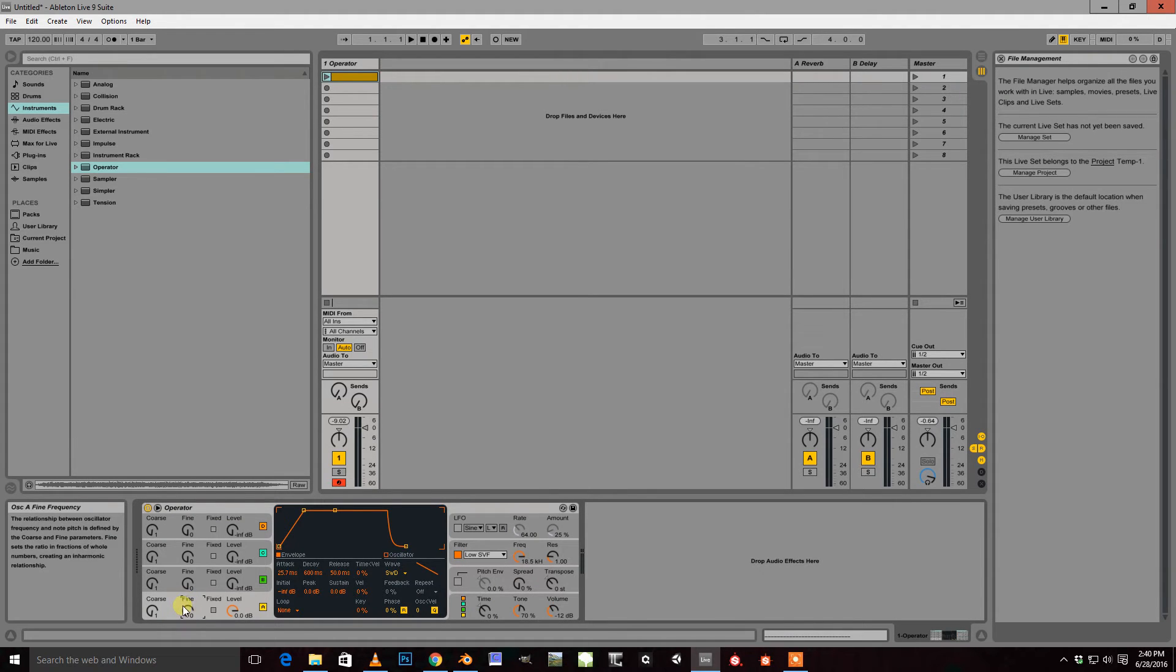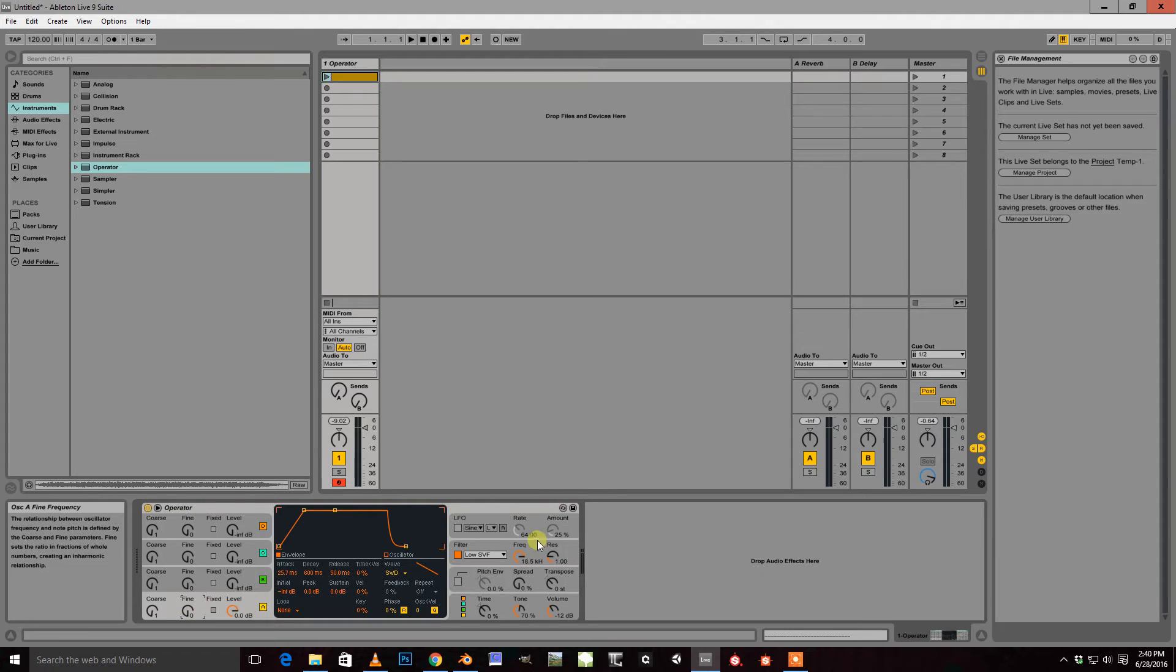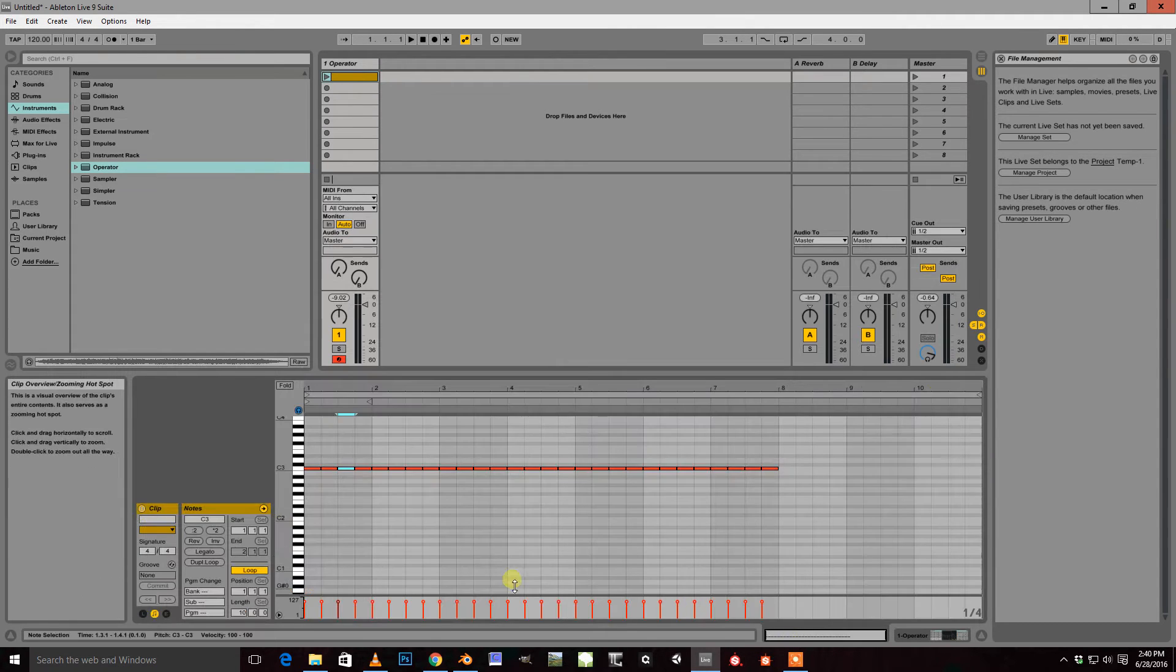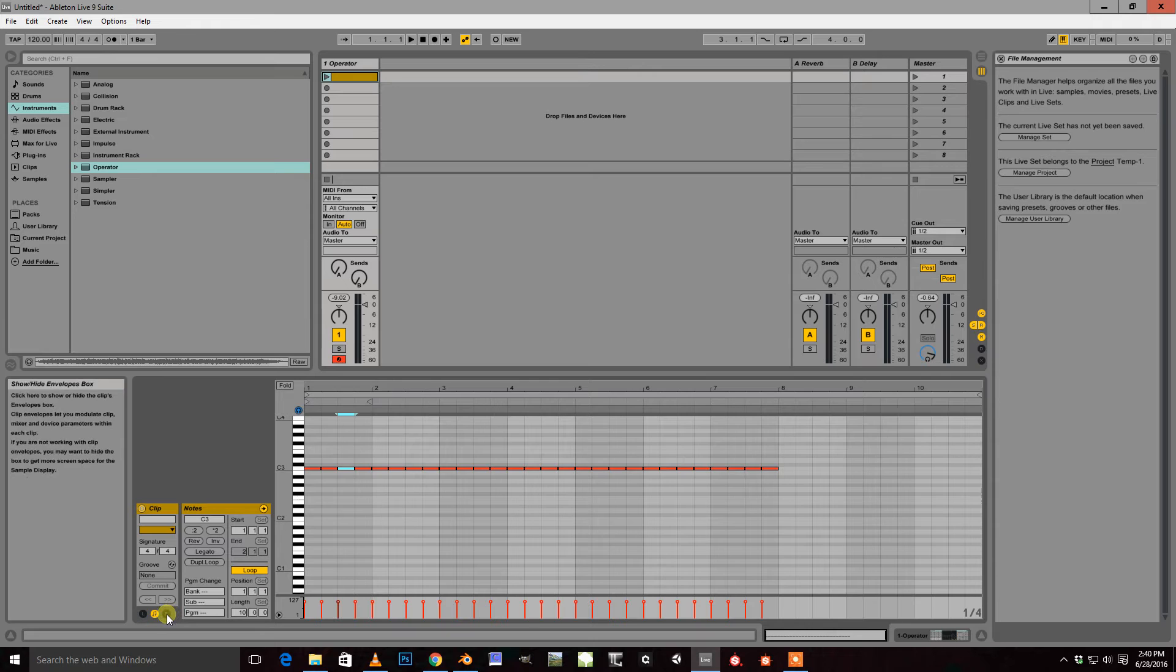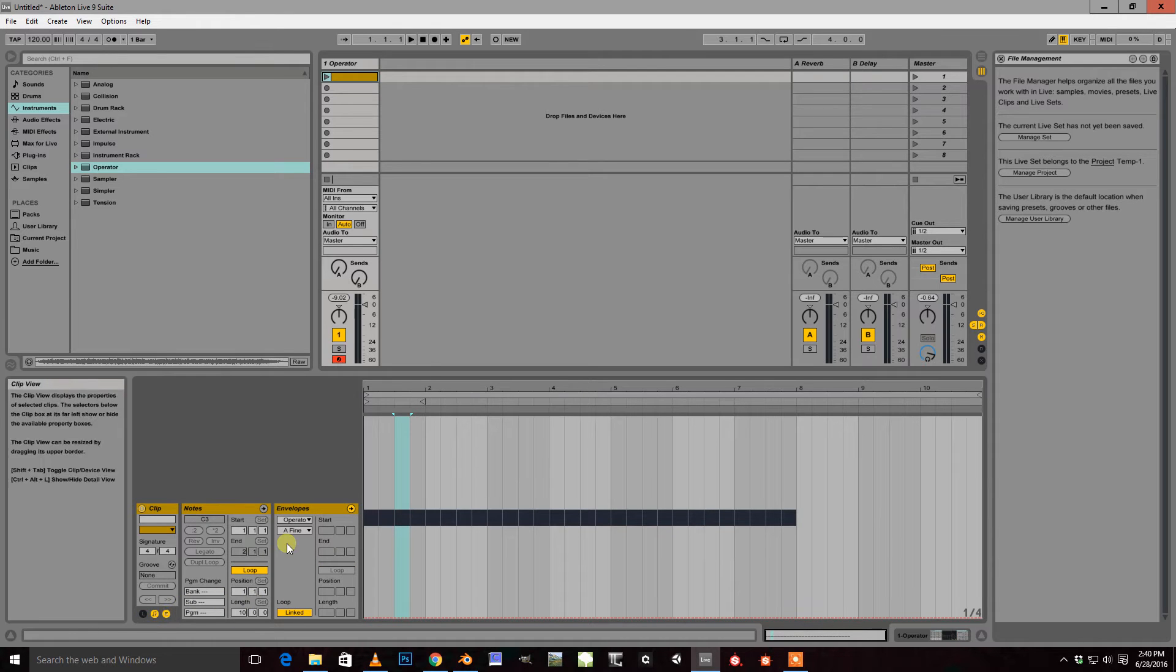So an easy way to select that in your automation is just go ahead and highlight it here in your oscillator and then go back to your MIDI clip and pull up your Envelopes box.